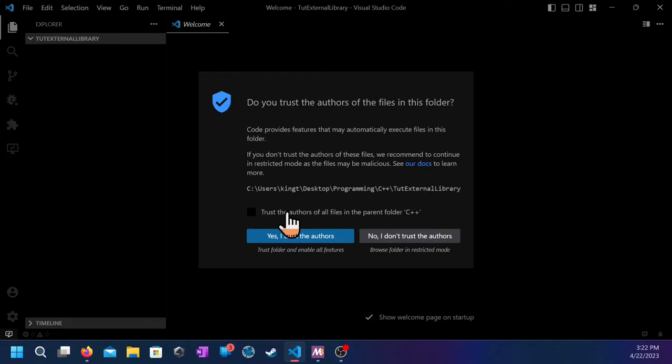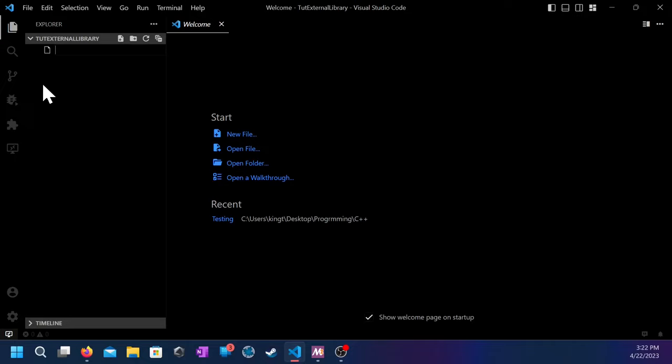And yes, trust the authors and stuff. And then, you make a new file, and then let's put test.cpp. Always, you need to have the cpp extension, or else it's not going to work.